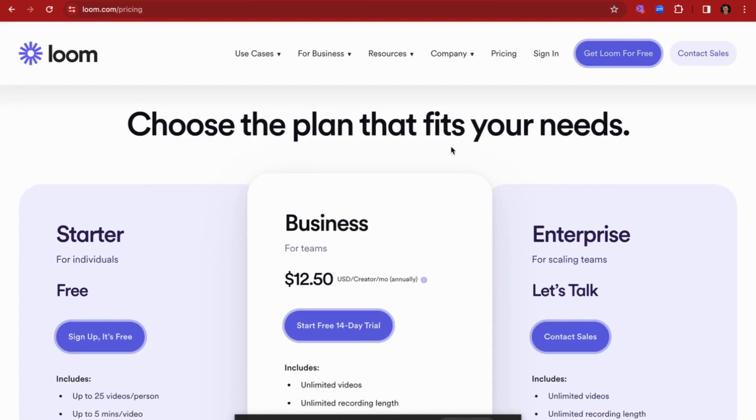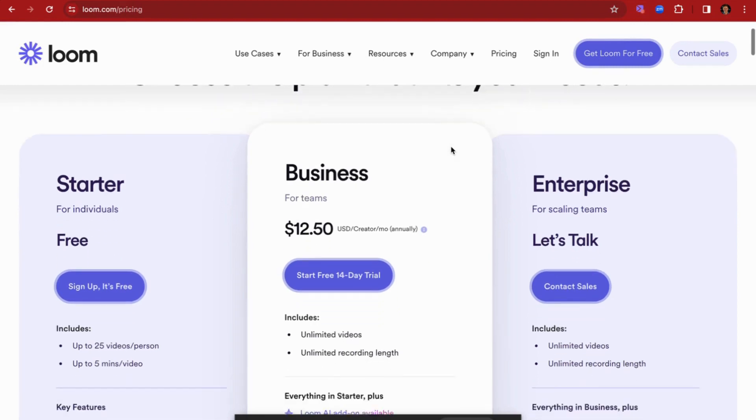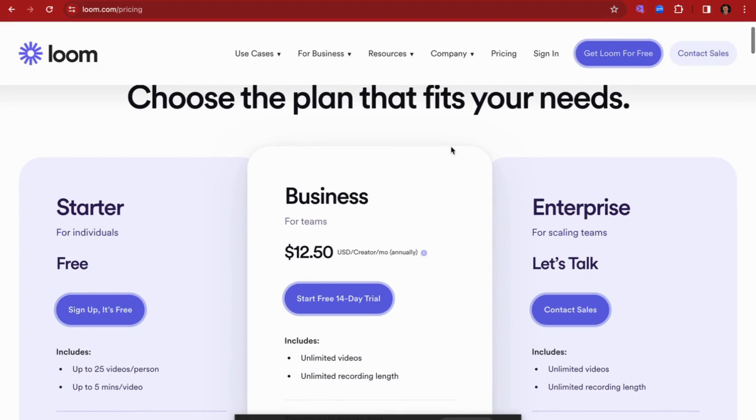Loom is used for a number of different use cases, mainly for internal collaboration. In today's video we're going to be looking at it through the lens of sales and the sales use case, and how people can use Loom effectively for sales and to prospect using Loom.